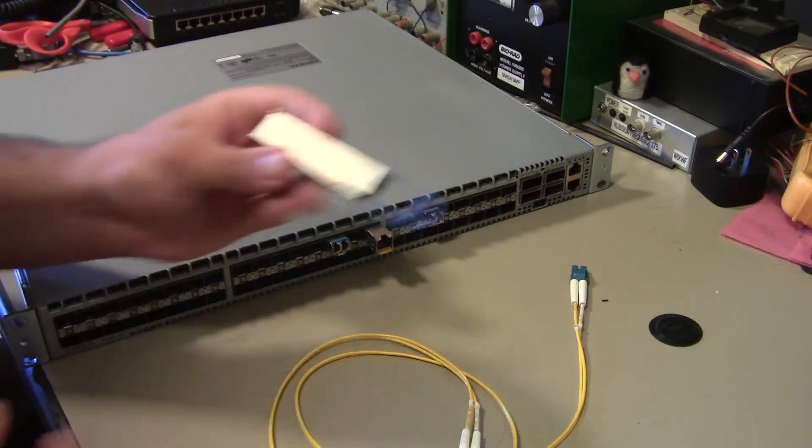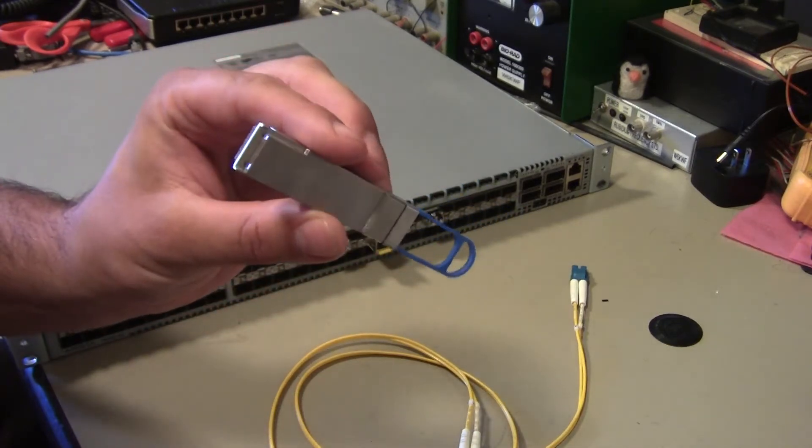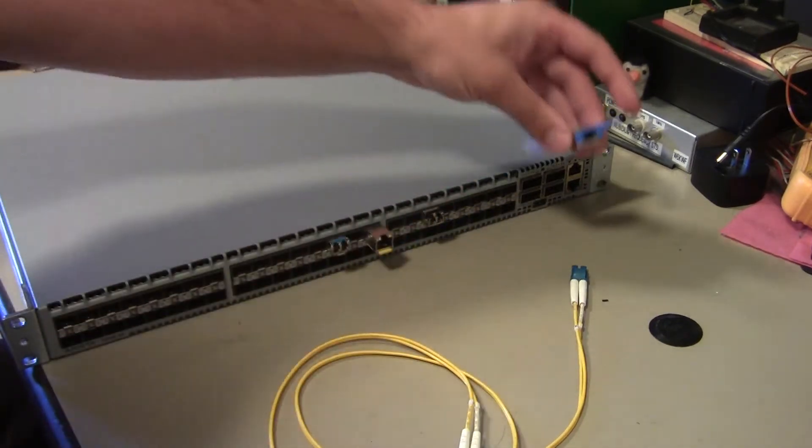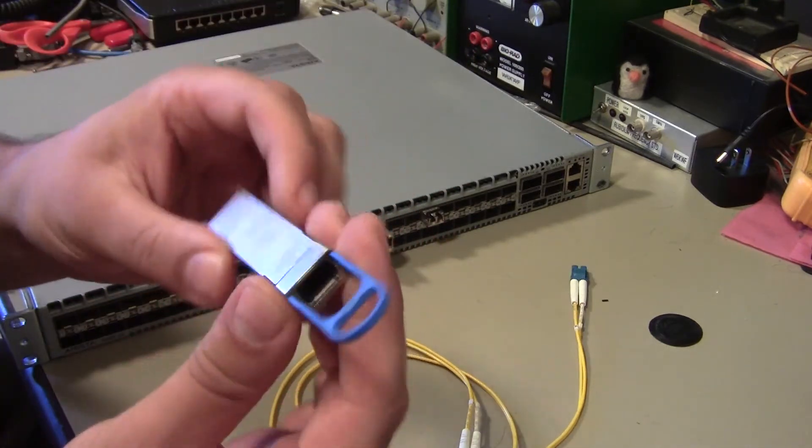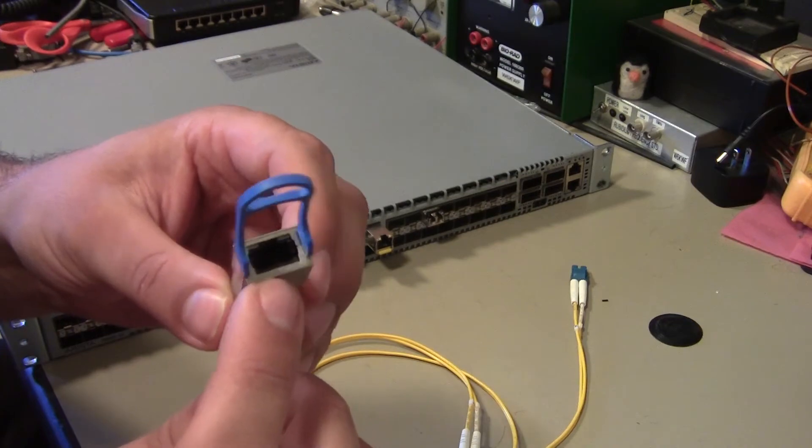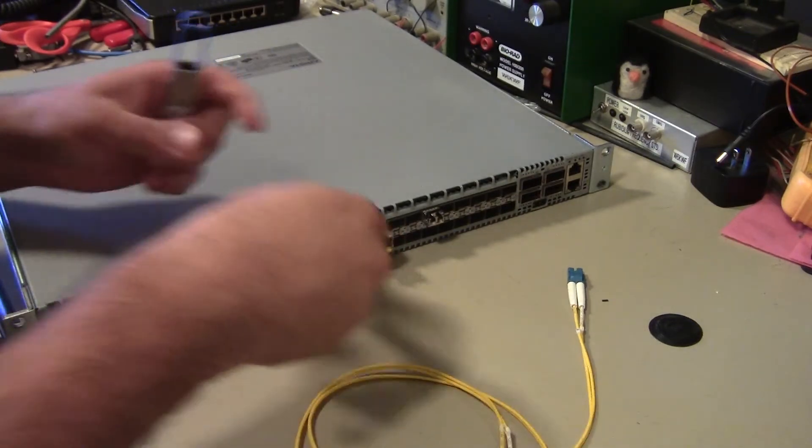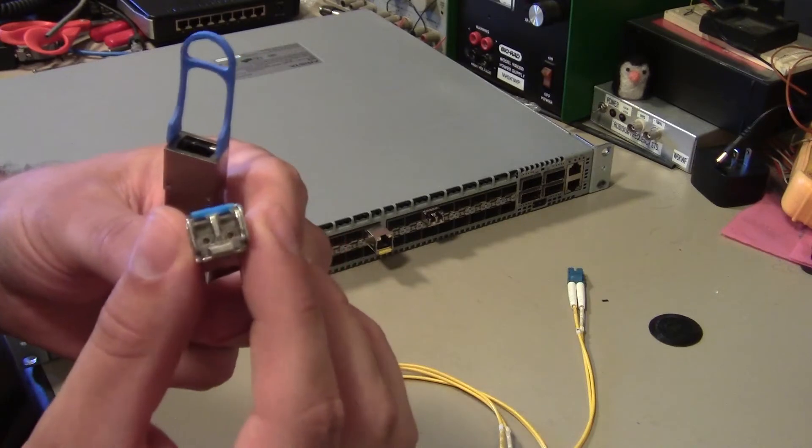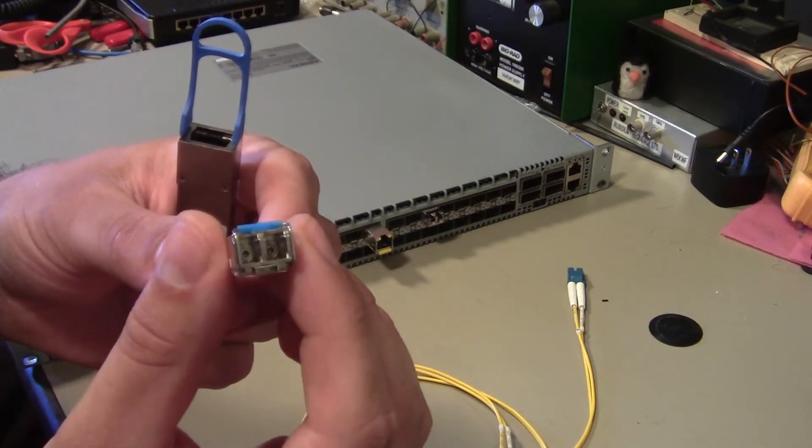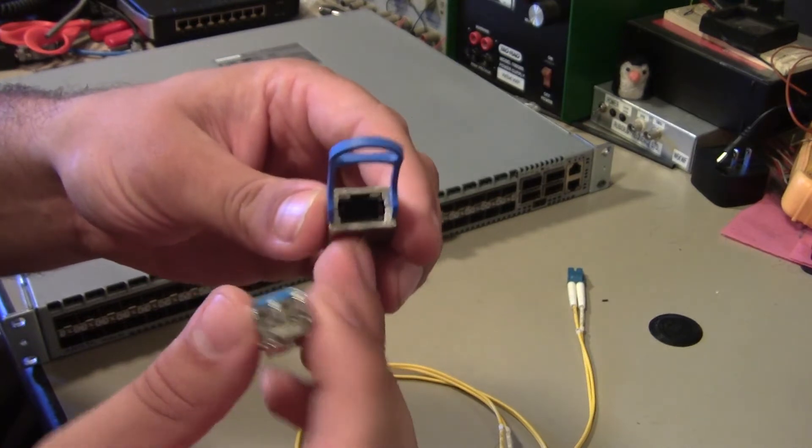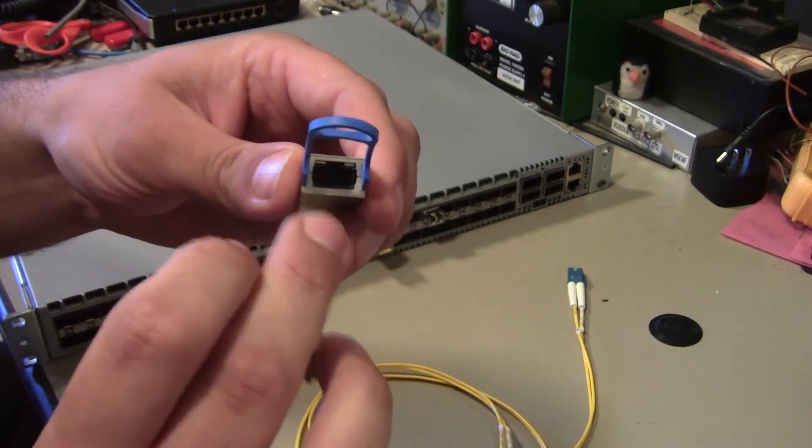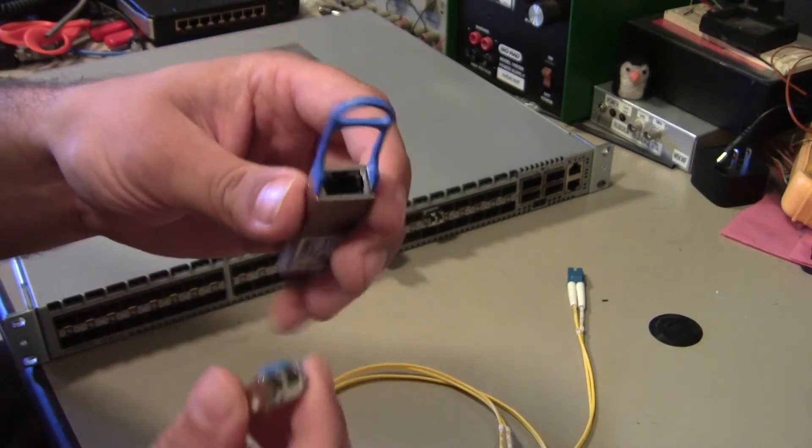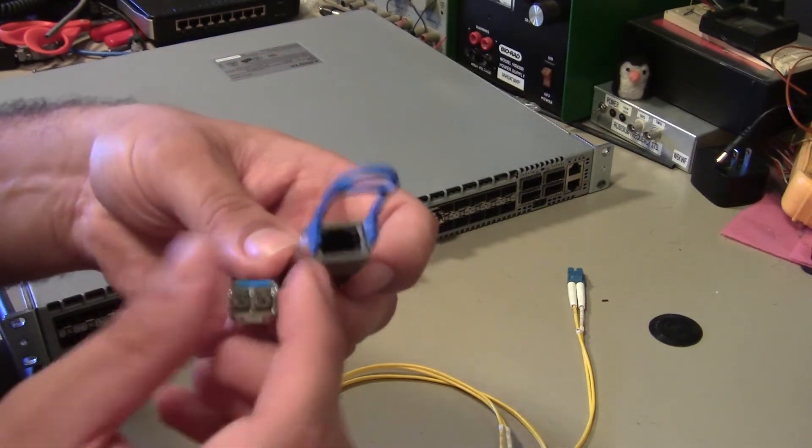And so you can take a QSFP optic, which looks like this, and you can plug that into there. One thing to note about this one that I managed to scrounge is that it doesn't have an LC duplex connector on it. So if you compare it to this, if you compare this Cisco optic, which has a pair of LC connectors on it with this Brocade optic, it has two studs. And then it's got inside of it, which are really tiny, you can't see them 12 fibers.